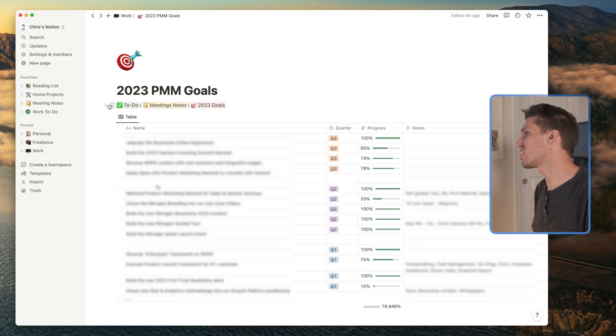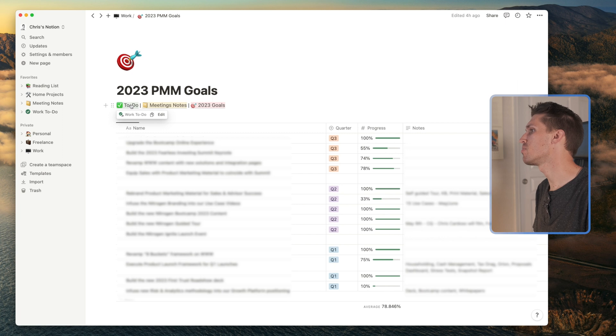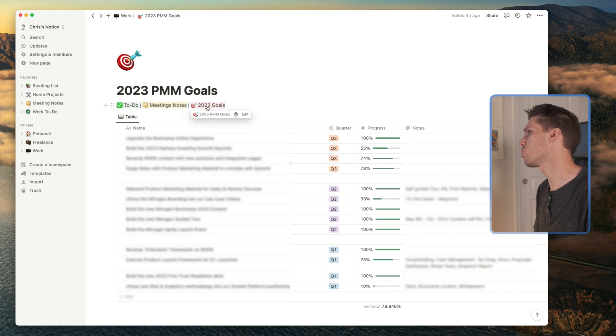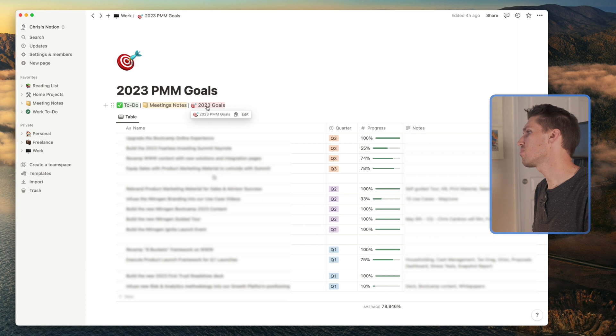Also, I have a little synced block here that I use across most of my pages to jump between my to-do list and meeting notes and goals. So we're in goals, let's hop over to my to-do list.